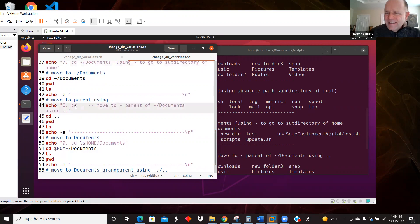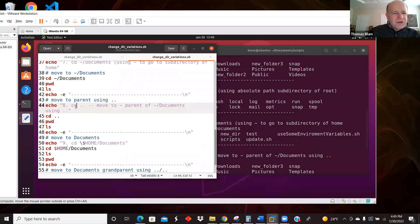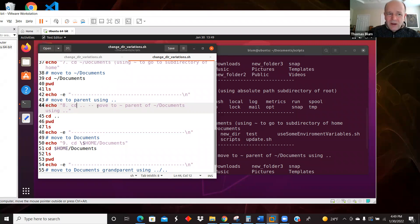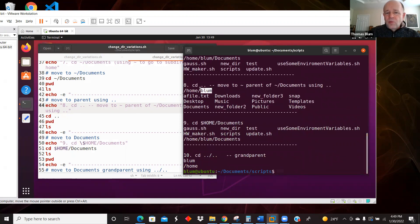Step eight is using the dot-dot notation. The dot-dot notation takes you to the parent of wherever you are. Every directory has a parent other than root. You can move to the parent of the directory you're currently in by using cd dot-dot. I was in the documents subdirectory of home, so moving up to the parent of documents brings me to home — /home/blum — and then I see the contents.